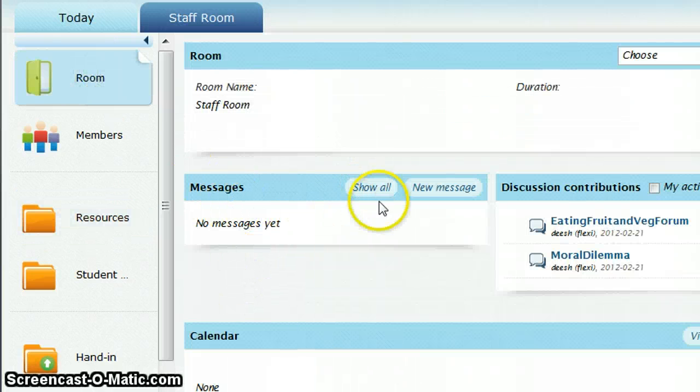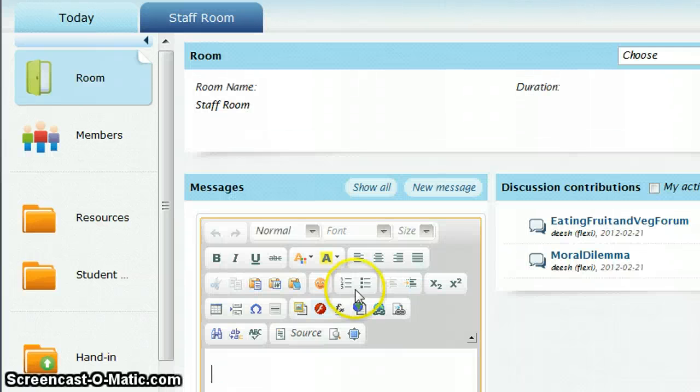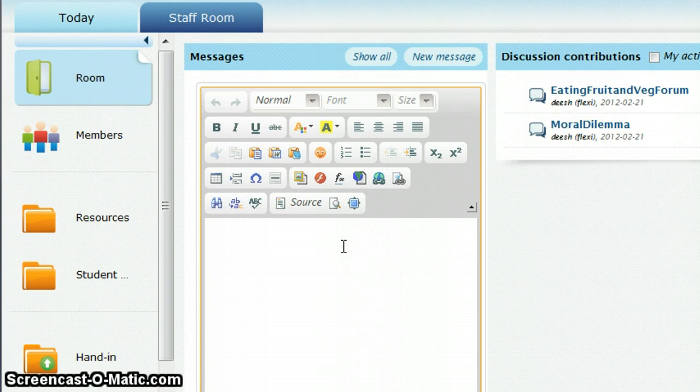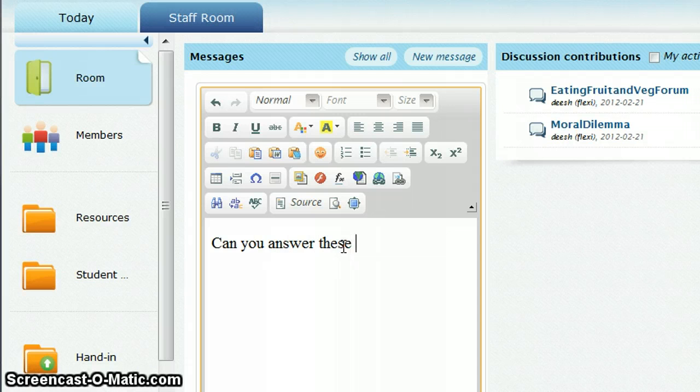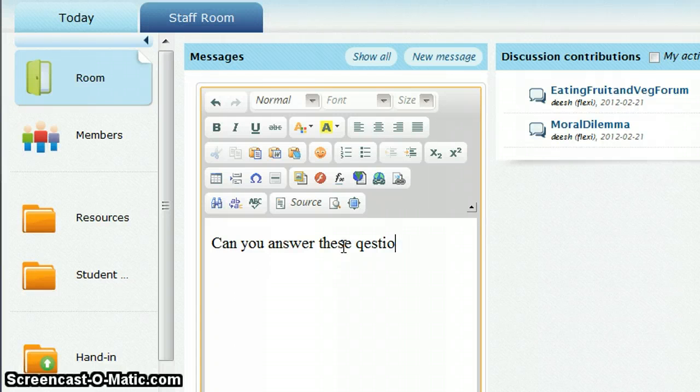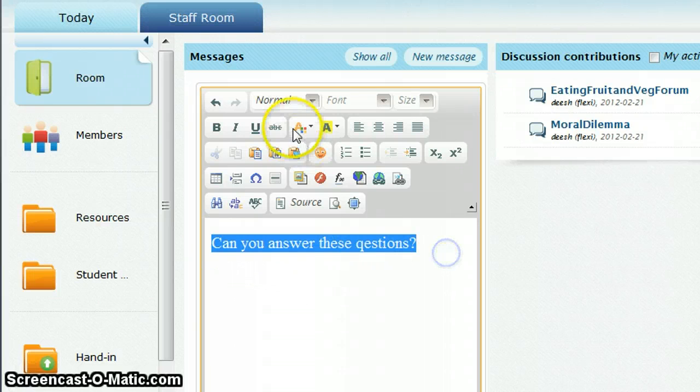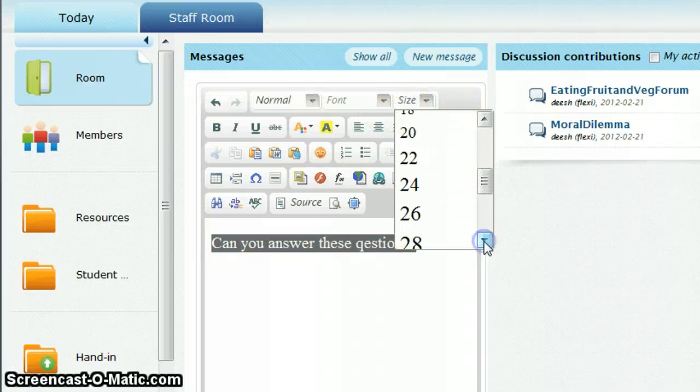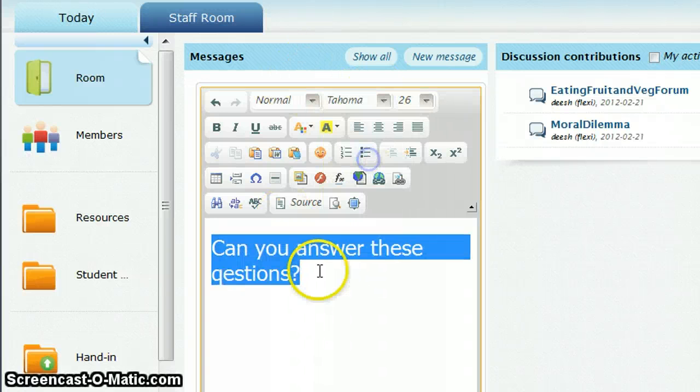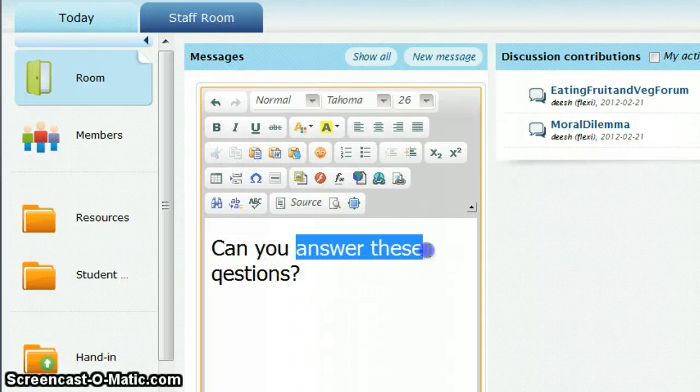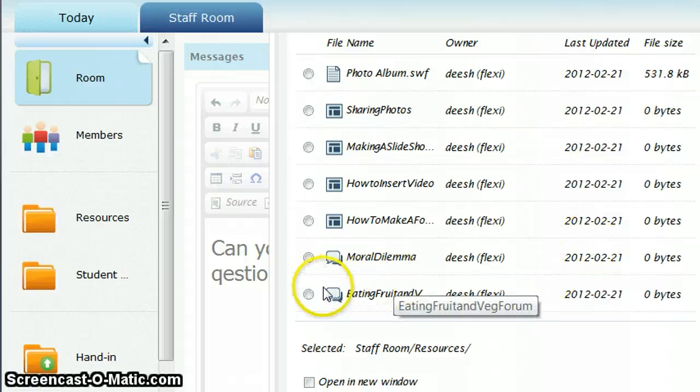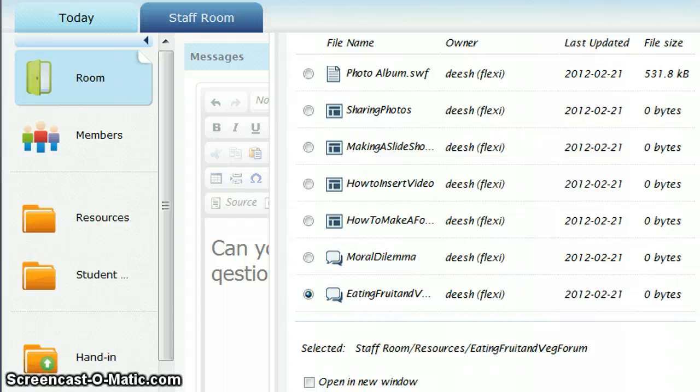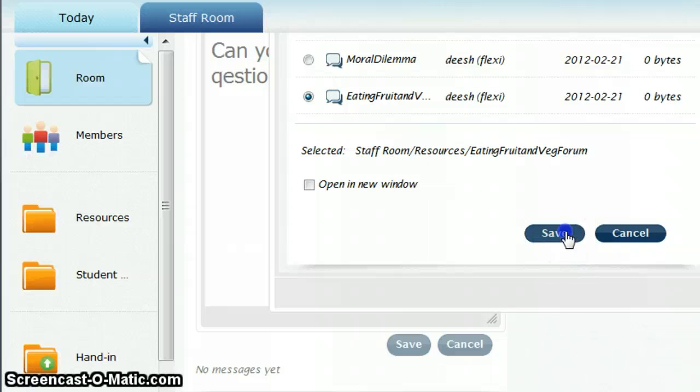I just do a new message exactly like we've done with everything else and just say can you answer these questions, or whatever prompt you want to put. Around size 26 is good for this, so just find size 26 or 28, and I'm just going to change my font. Answer these, I'm just going to highlight that and insert an internal link. I know my forum is in resources because that's where I set it up, and it's the eating fruit and veg one which is this one, the latest one that I've set up, and I just click save.